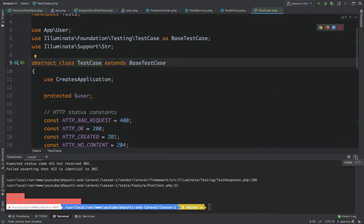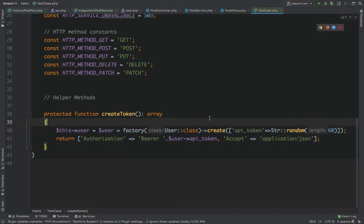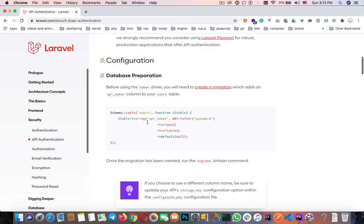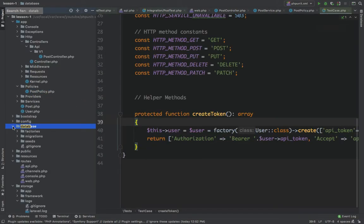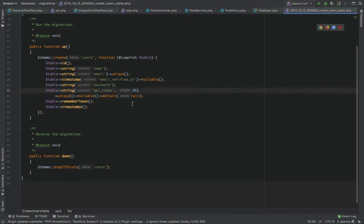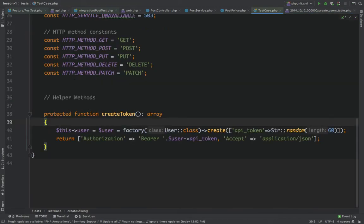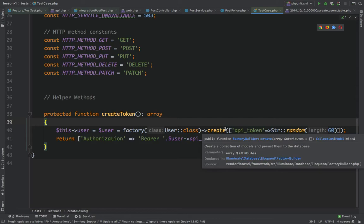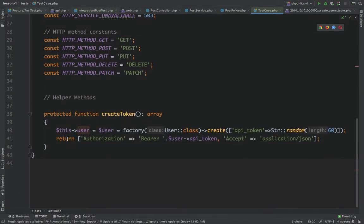I've created a method here that creates a token — it creates a user and fills the API token field with a random string. The API token requires a field in the database user table. If we go to the database migration, you can see I created the field in the user migrations: API token, 80 characters, nullable, unique, default null. The method fills the API token so Laravel uses it to log in, and returns an array containing the authorization token and the Accept application/JSON header.